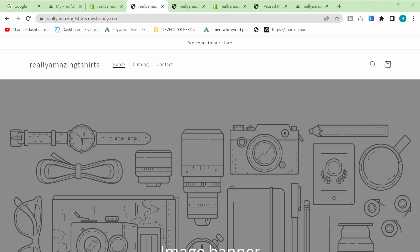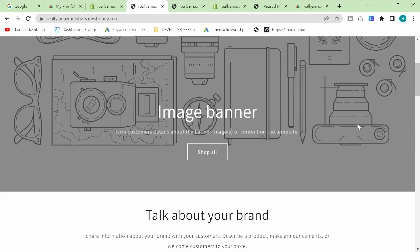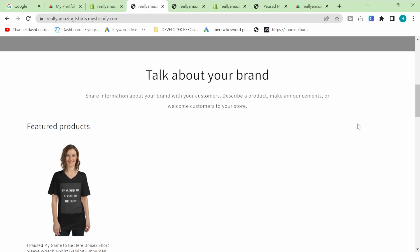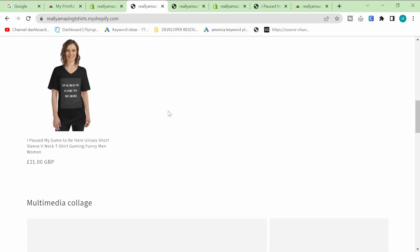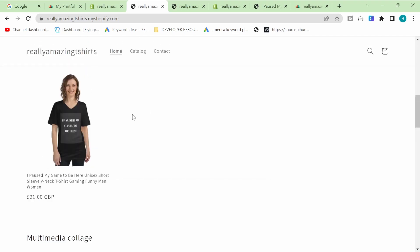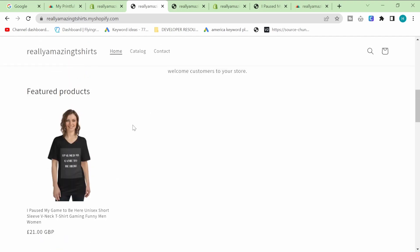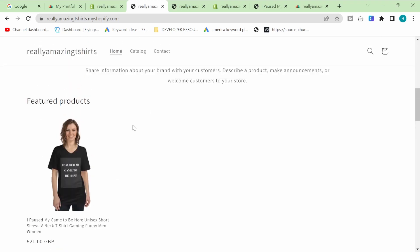Hello and welcome back to my channel. I'm going to show you in this video how to set up a free Shopify website on a developer store, and then how to integrate that with a print-on-demand supplier. I'm also going to show you how to do very basic SEO.